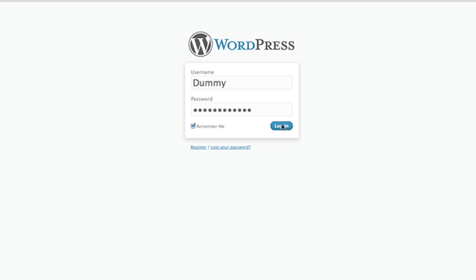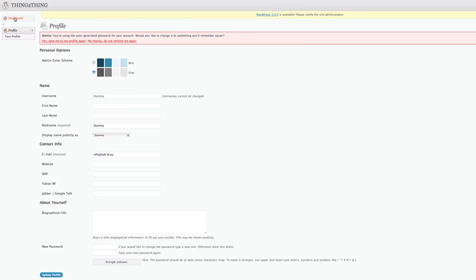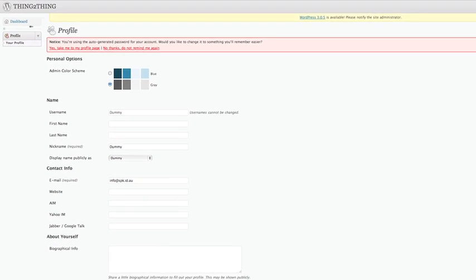Now, when you first join Thing2Thing, you are simply a subscriber. Where we put our posts in is up here on the top left hand corner. So for the moment, this user dummy doesn't have the right to actually contribute yet.